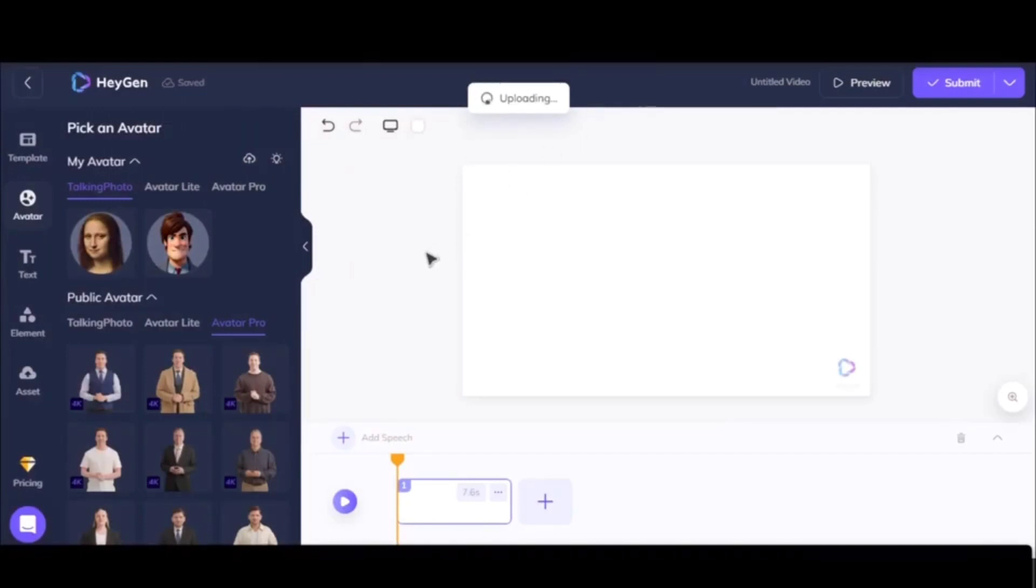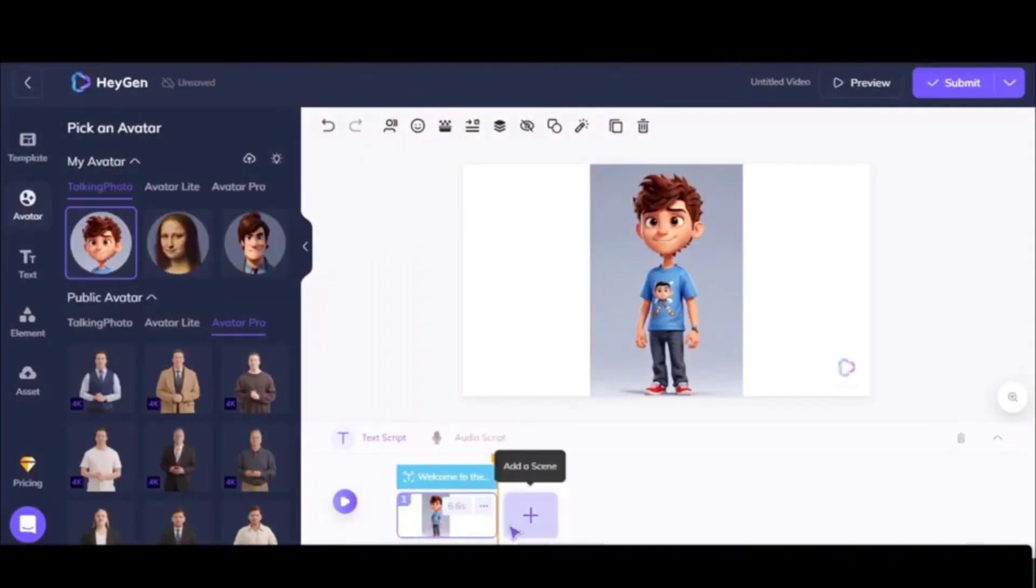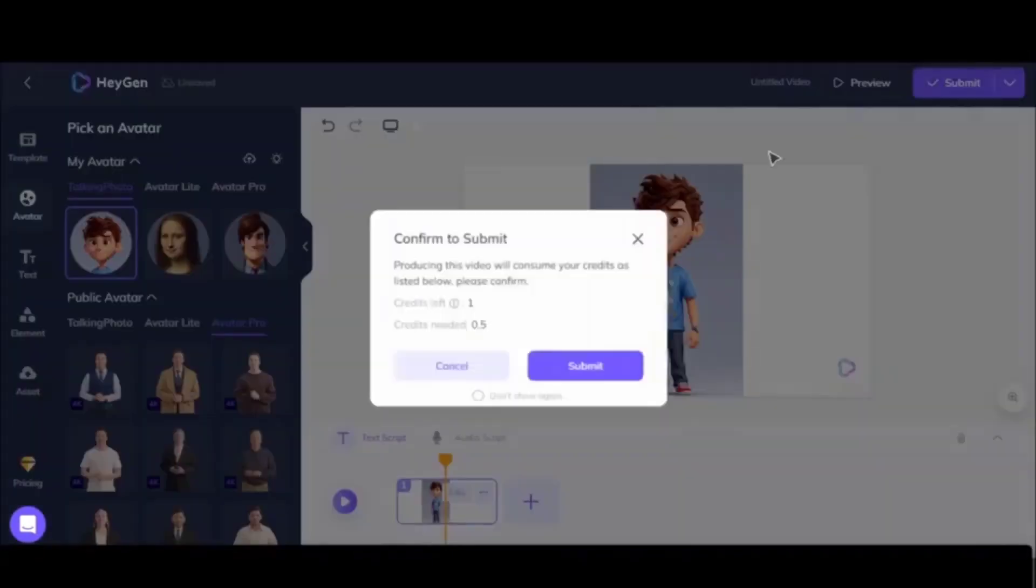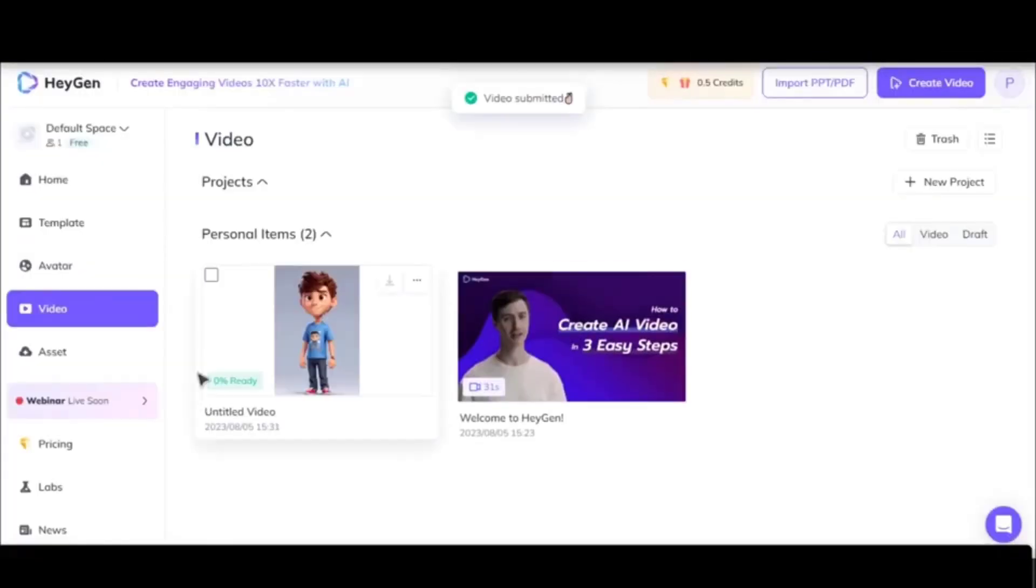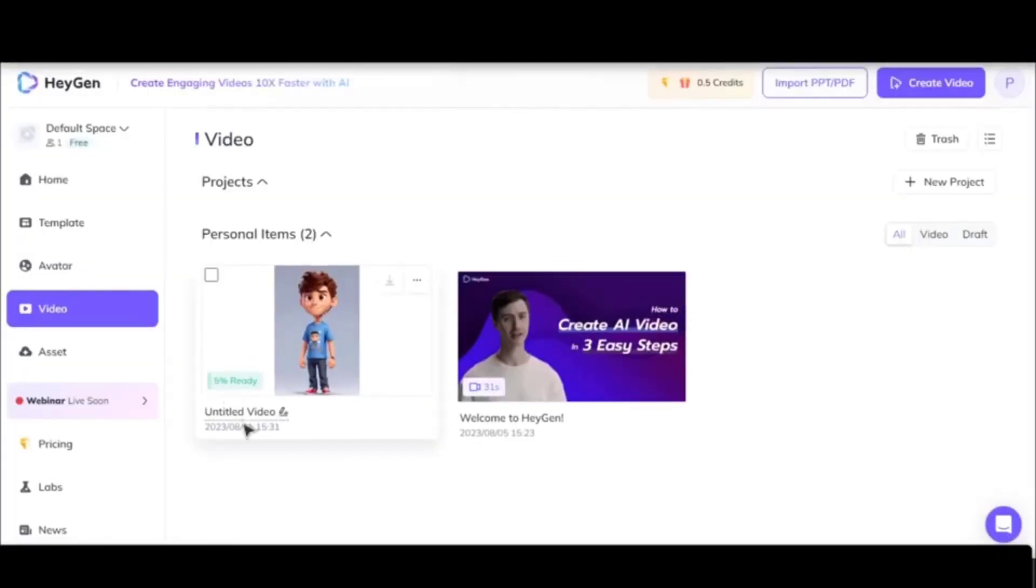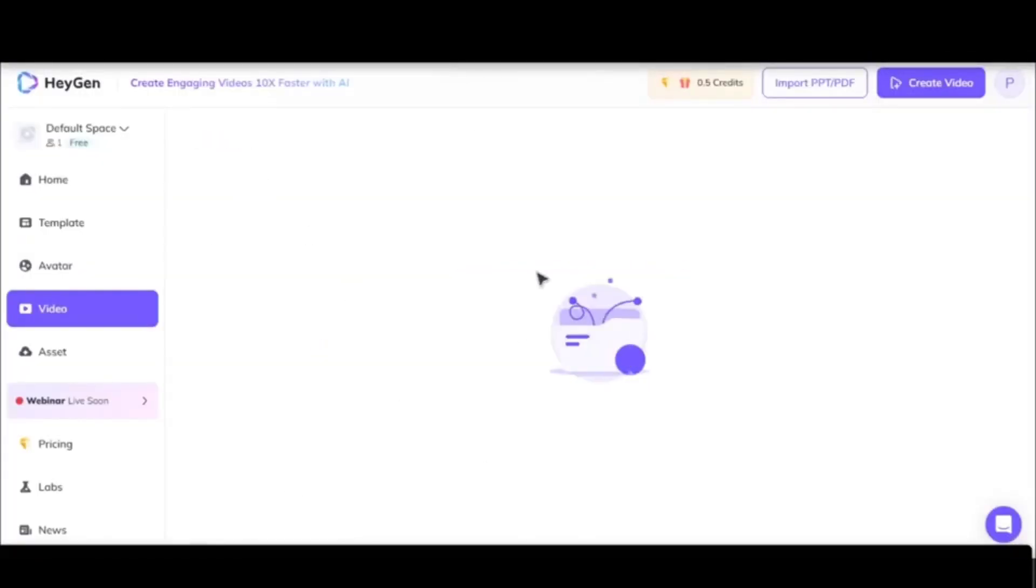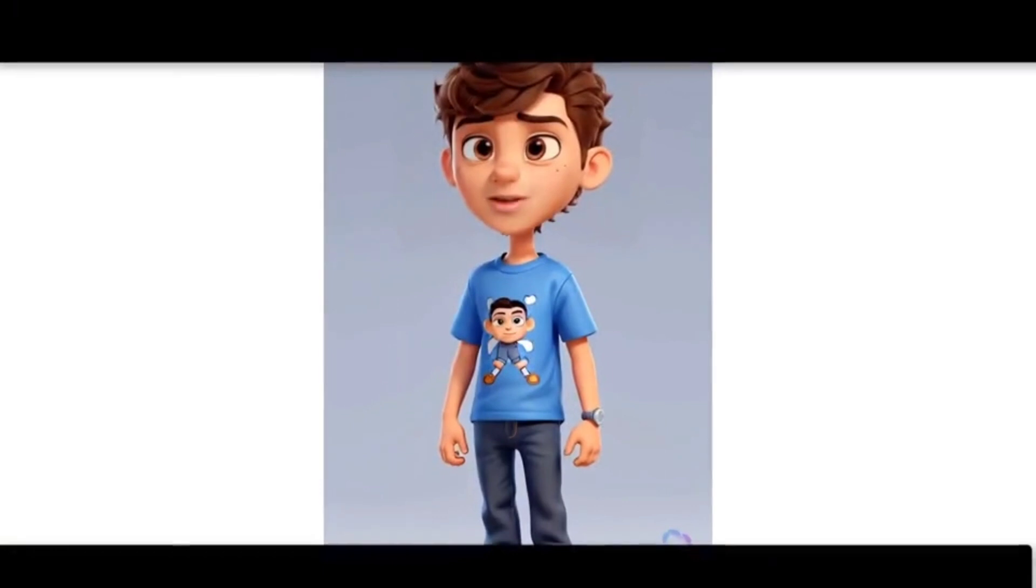We'll add our own character that we created using Leonardo AI - that's Timmy. After adding it, just click submit and after a few minutes the video will be prepared for you.